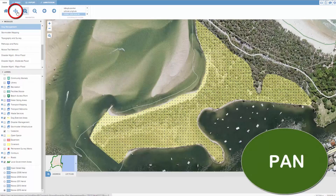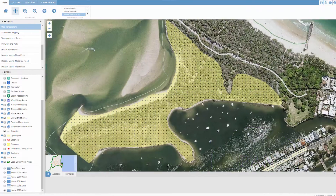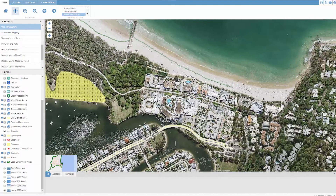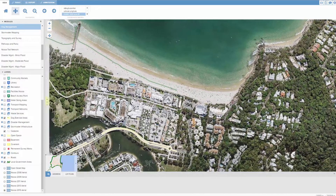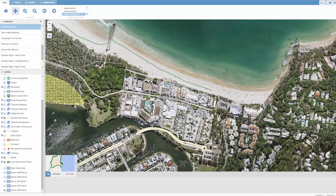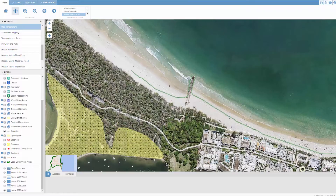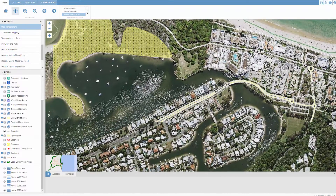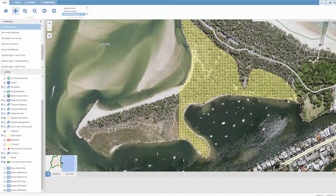The pan tool allows the user to move the map by dragging it to a new location. Click the left mouse button on the tool to activate it, then click and hold the left mouse button and drag the map to the desired location. The map will then refresh showing the detail within the new location.